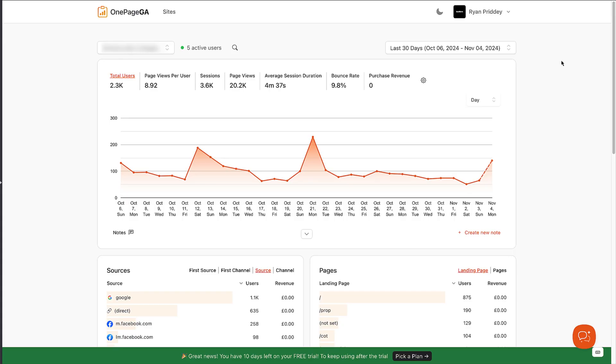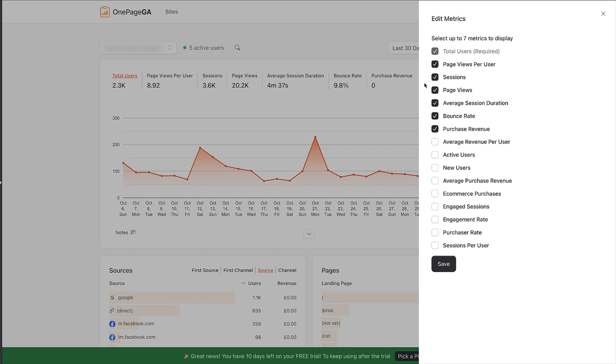The next big thing you need to know is that you can change the metrics included in your reports. So if you want to track something else, you can. To do that, simply click on the little cog icon up here and you can now edit the metrics shown. You can select up to seven metrics to display.